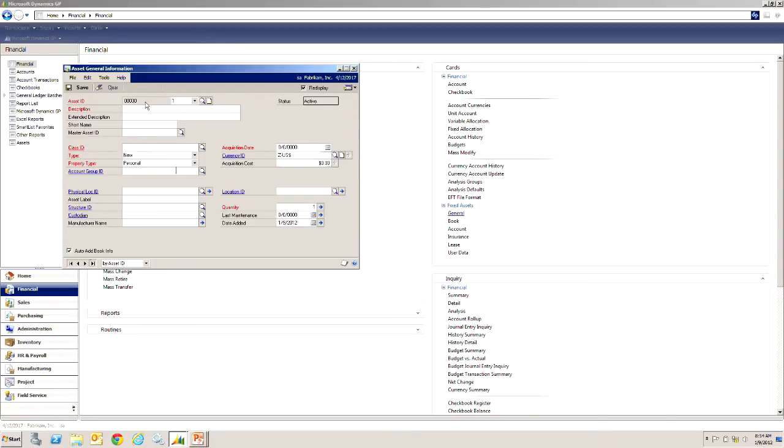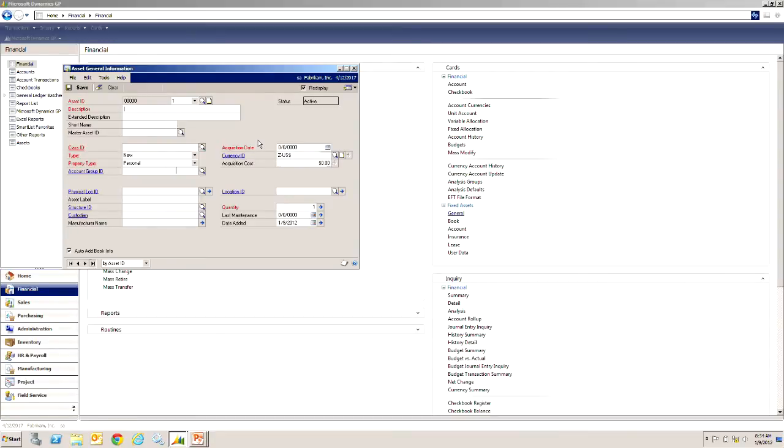Let's type that in. And then there's a suffix there you can take advantage of that if you want to, you can add additional suffixes to an existing asset ID, or just accept the default which I'm going to do. And then I'm going to type in the description of the item I'm purchasing, it's going to be a desktop computer.